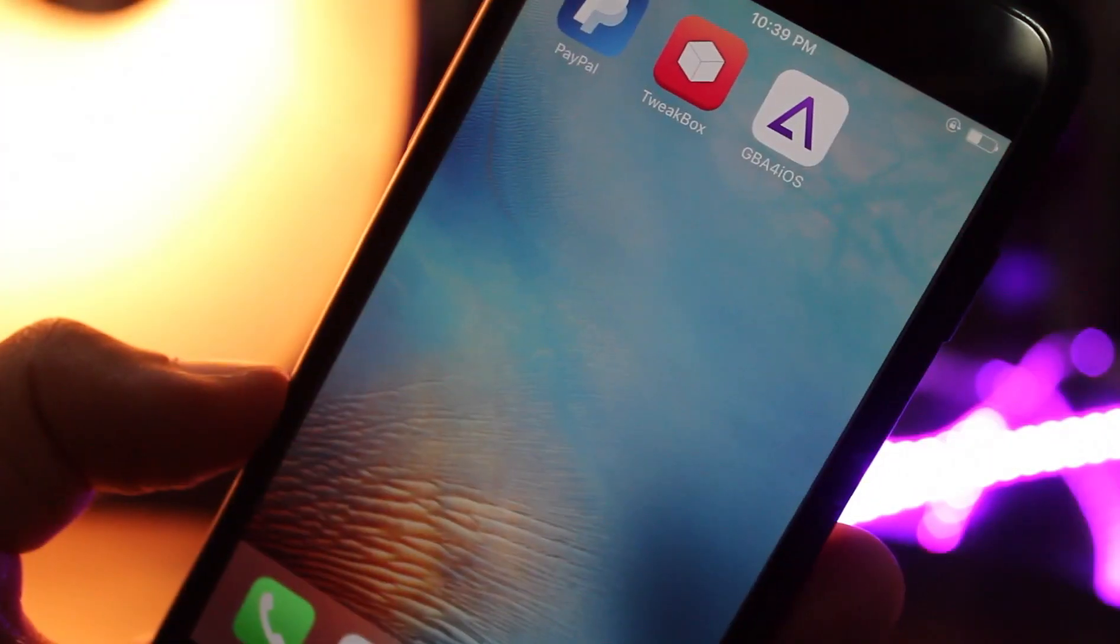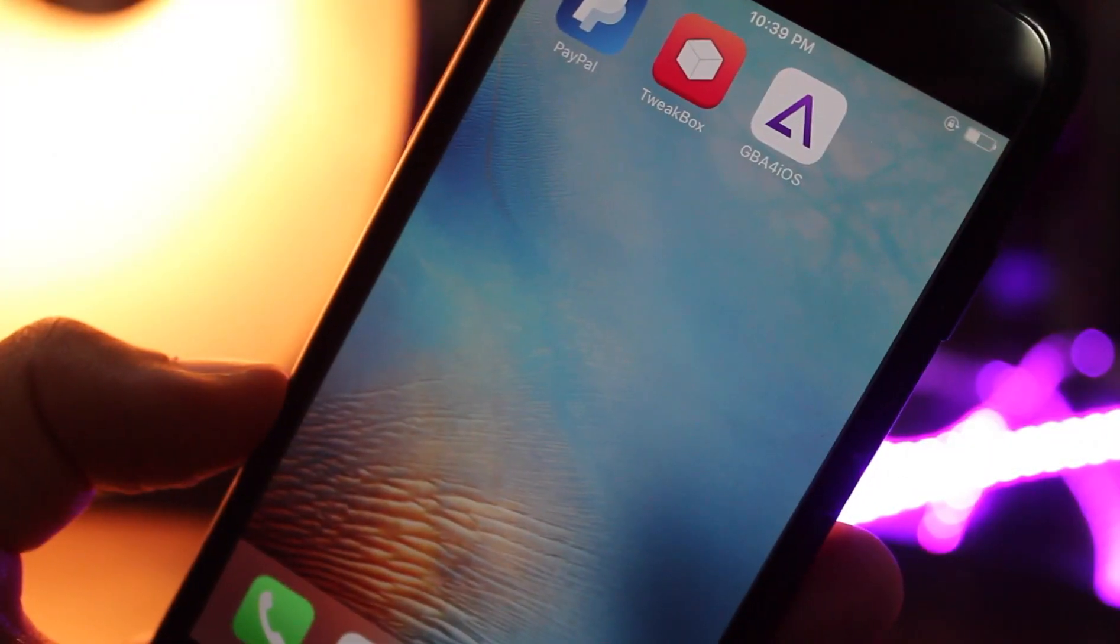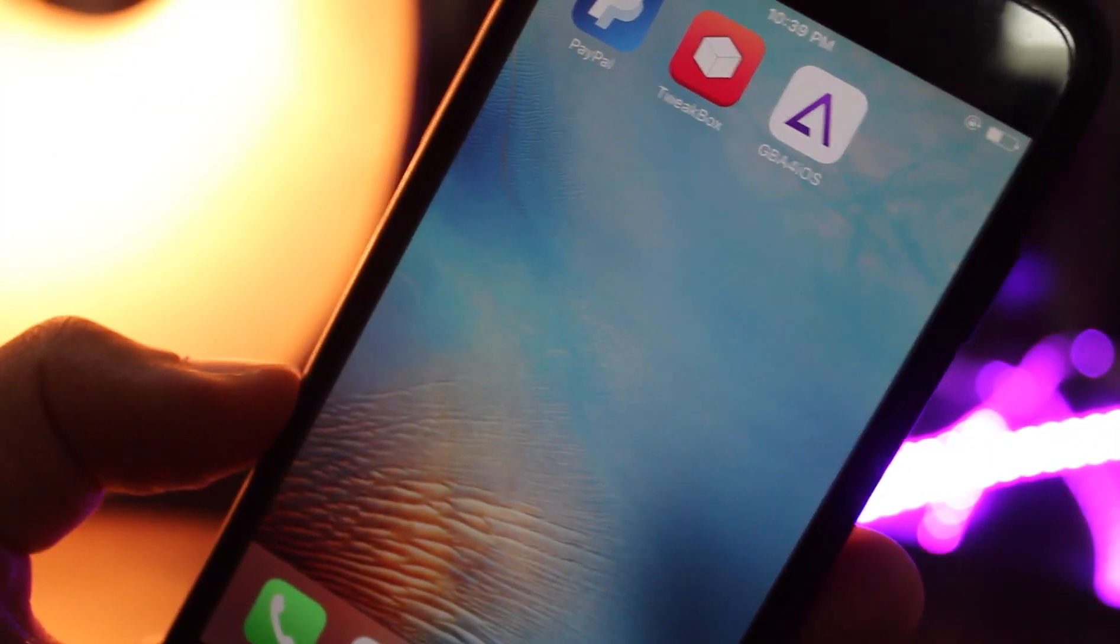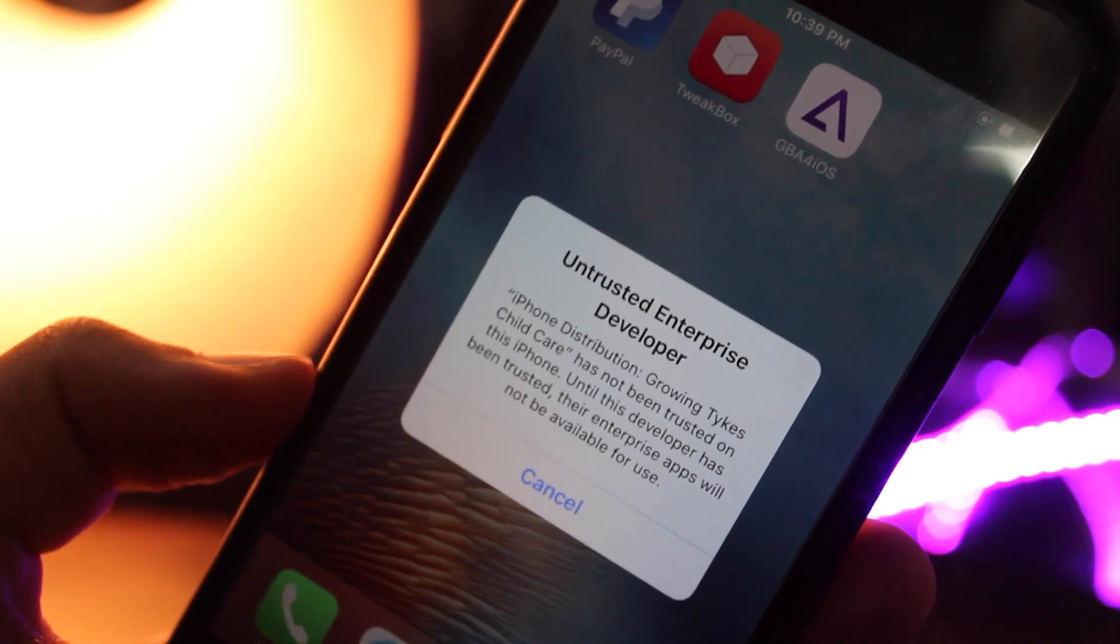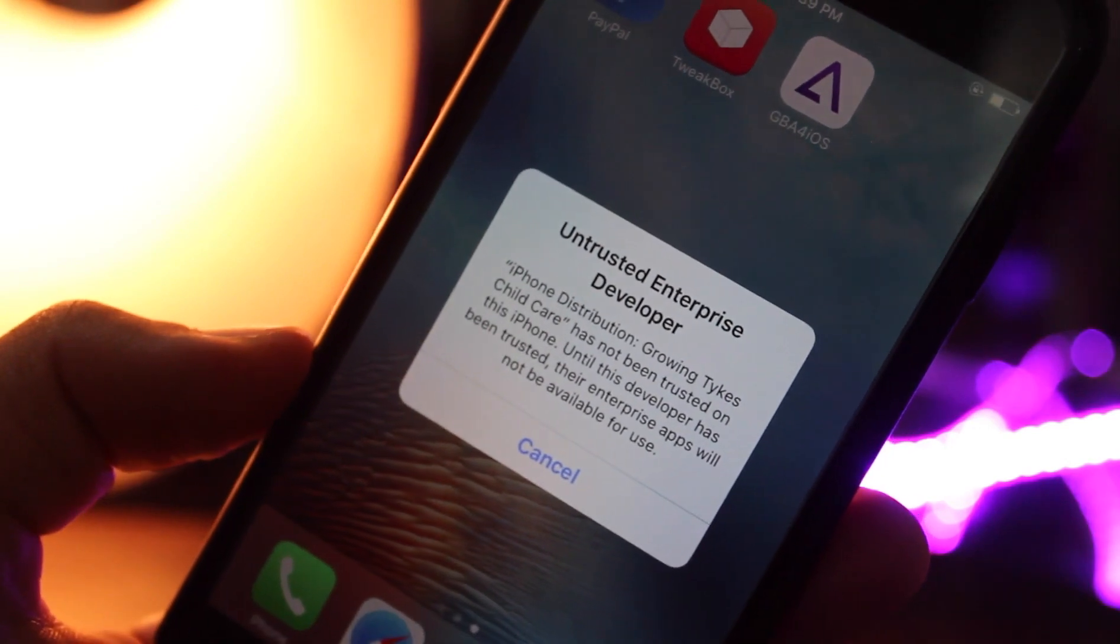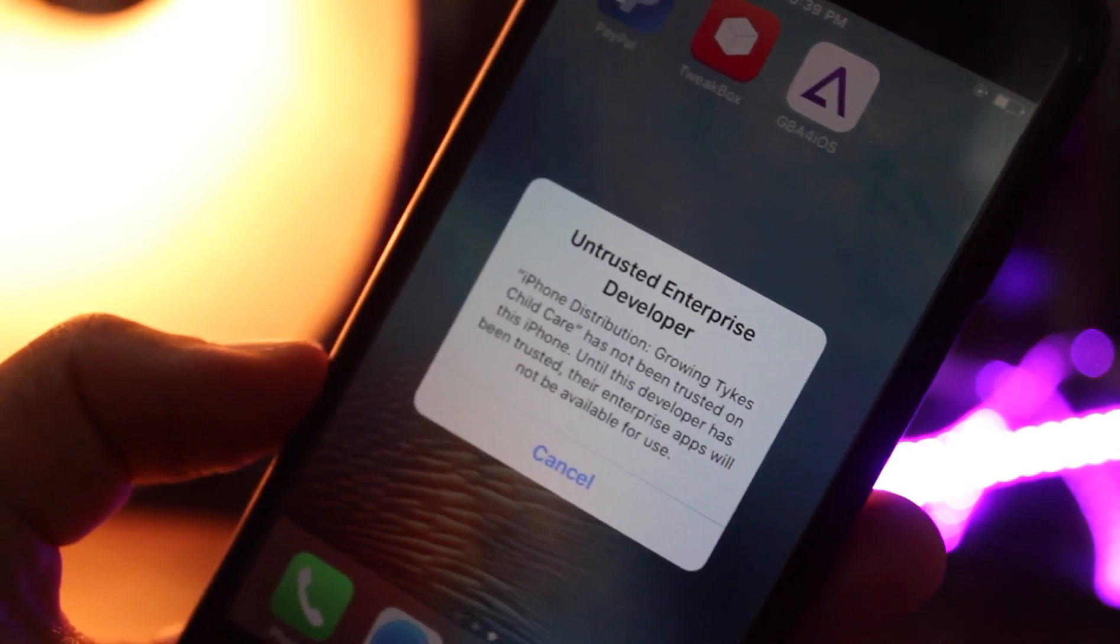So here I have this app on my home screen without airplane or date trick. When you open this app for the first time it will give you an error.